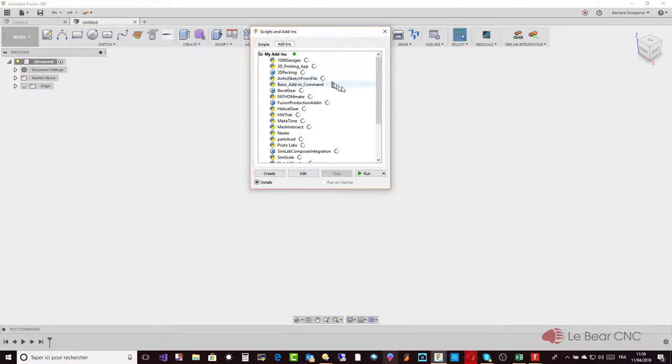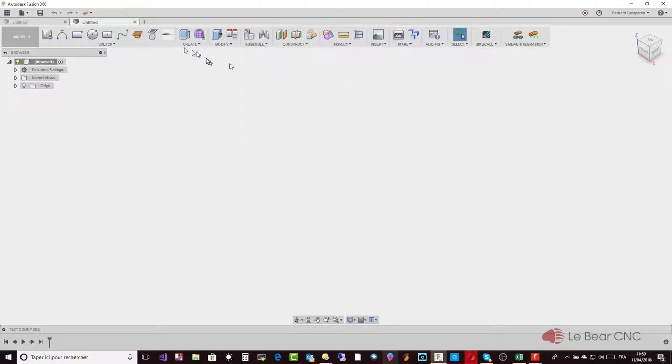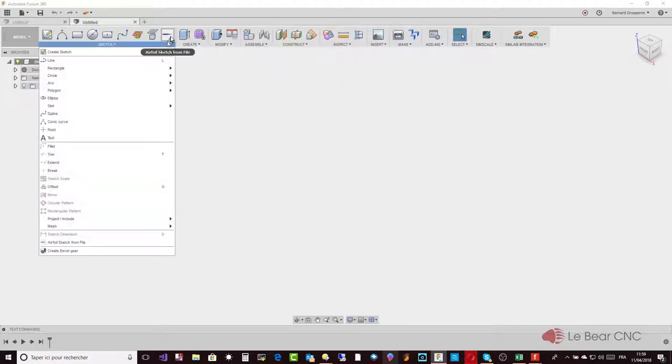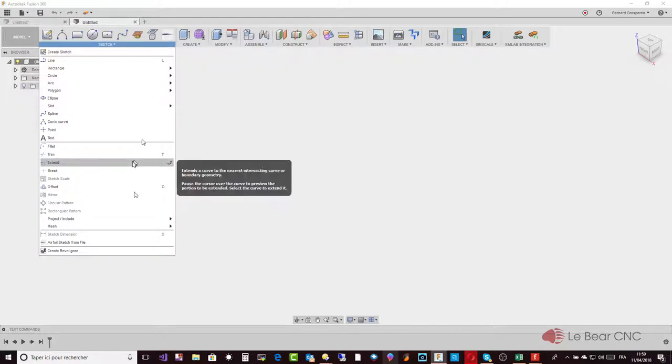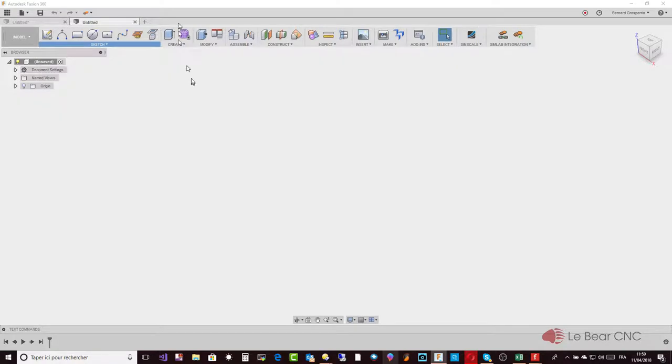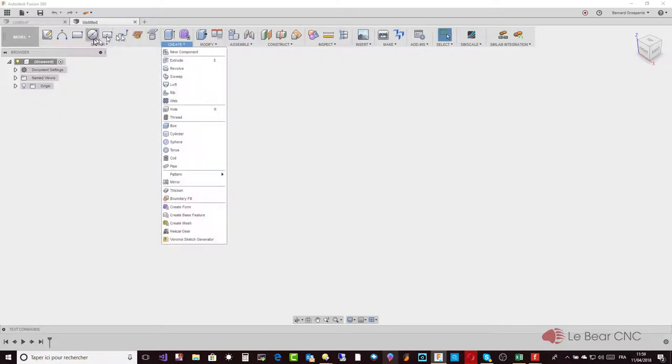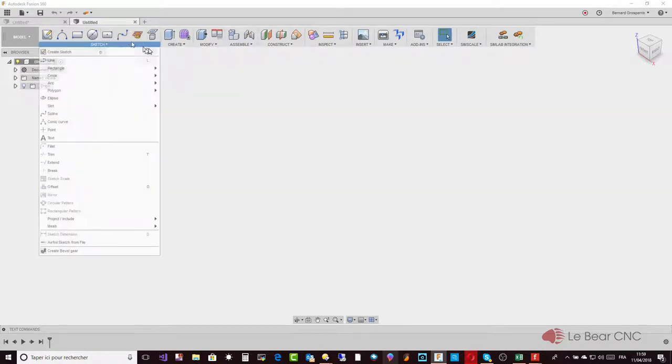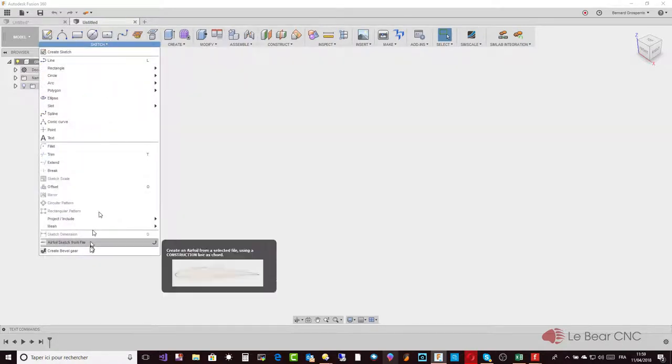It should be starting at the same time that you start Fusion 360, as basically all other add-ins. As any other Fusion 360 command, you can put it up in the toolbar if you want to. It installs itself at the bottom of the sketch panel, just under sketch dimensions.